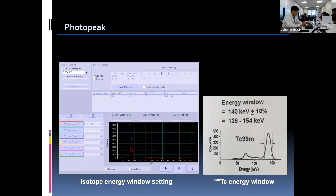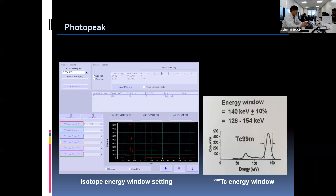Before starting any QC test or clinical imaging procedure, we have to confirm the isotope energy level we are going to use is centered over the proper photopeak. We can easily adjust the photopeak and energy window level on the acquisition setting page. We generally set a symmetric 20% energy window and photopeak of the isotope which is used for the study. For example, when we are going to use technetium, the energy level is centered on 140 keV, and the accepted energy range is from 126 to 154 keV.